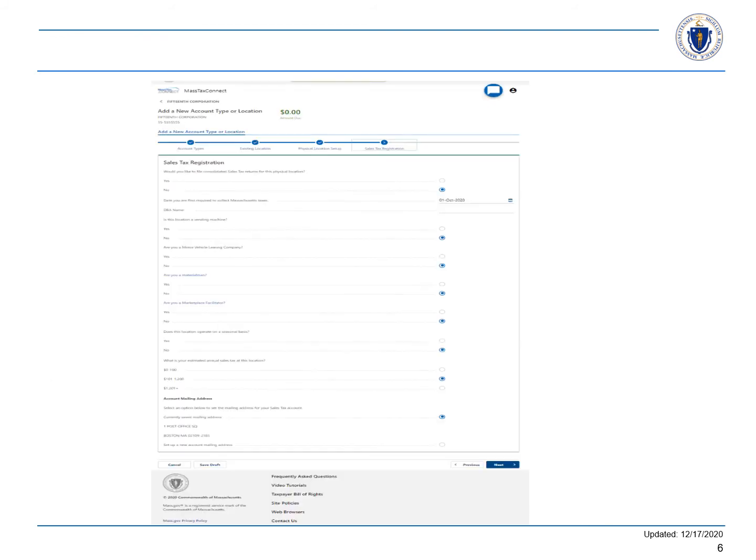Since we chose sales tax on the first screen, we are given a sales tax registration form. Complete the registration process and select next when finished.